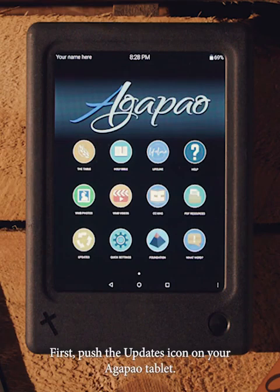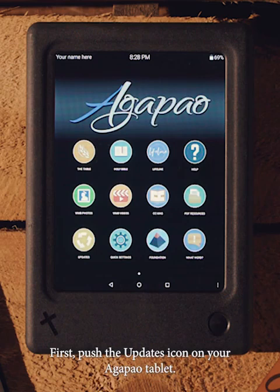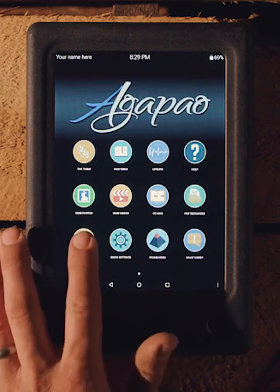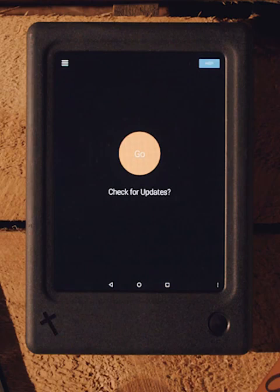First, push the updates icon on your Agapo tablet. Next, push the host button.